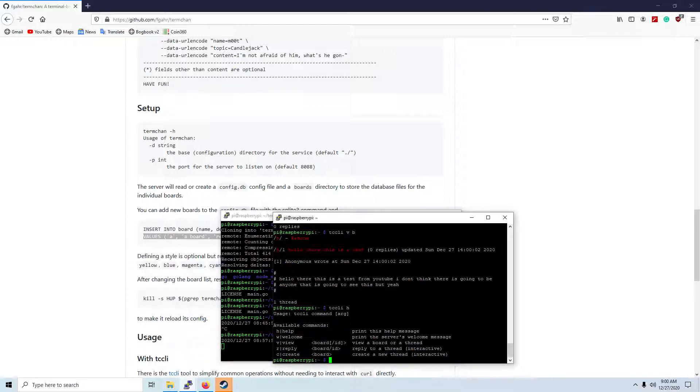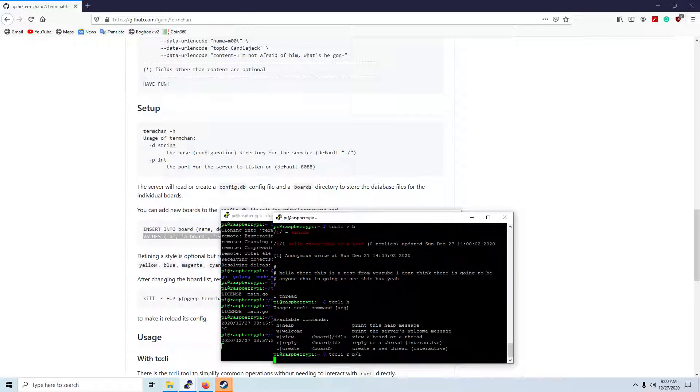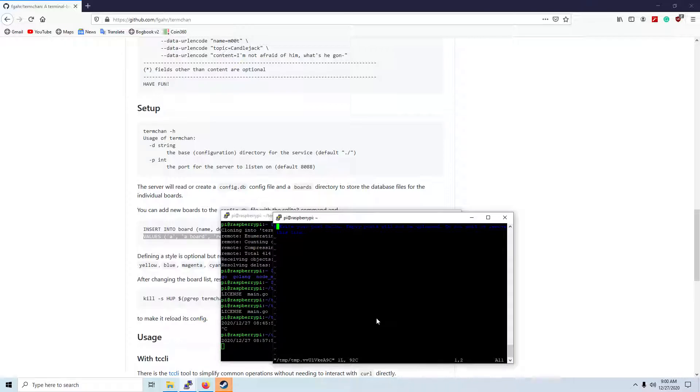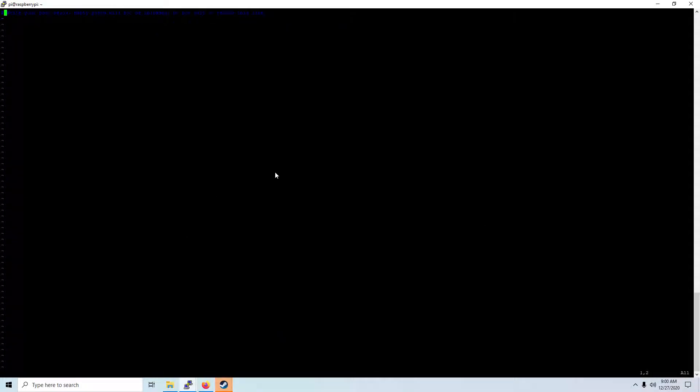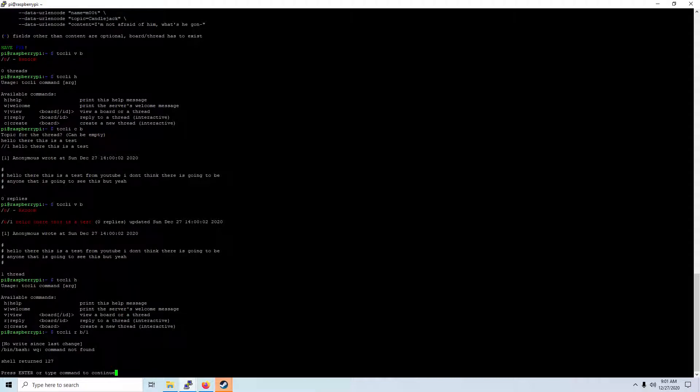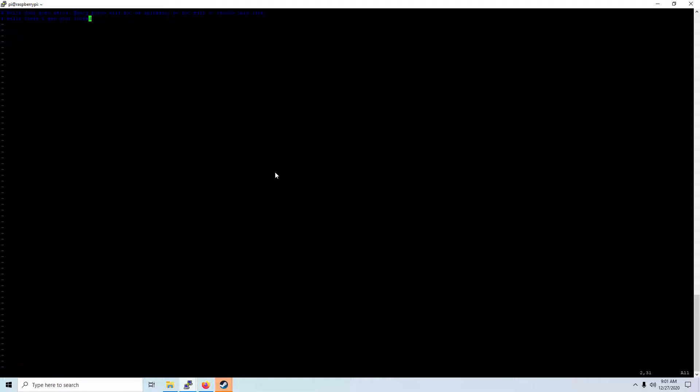And we can actually make a reply to that by doing R and then B slash and thread number. Just make this screen a little bigger... I for insert... yep... to view it... and... I gotta write and then quit. I can't just do W, Q. I gotta do this and then quit.